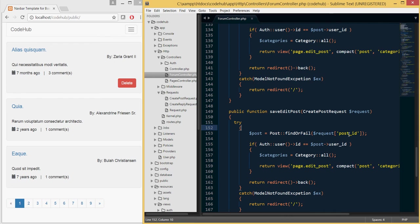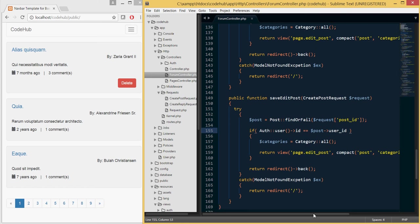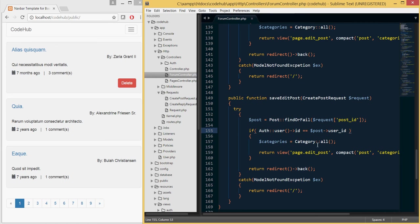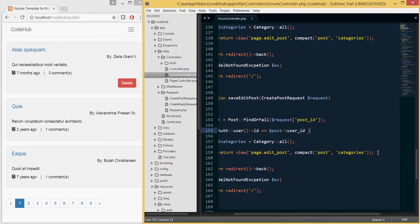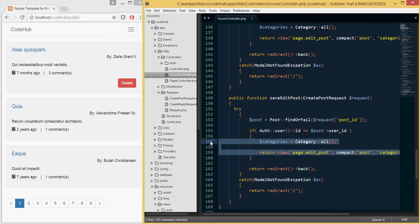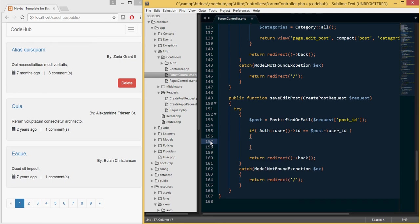Within the edit post view and its form we will have a hidden field that includes the post ID. We also need to check that the author is actually who they claim to be — because if someone knows HTML they can manipulate hidden field values and try to update someone else's post. In the back end we check if the user is the author, and if not they won't be able to update anyone else's post.